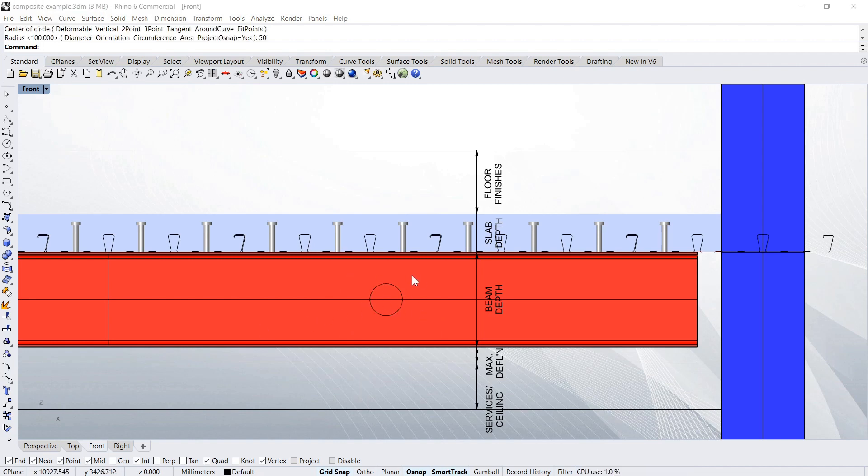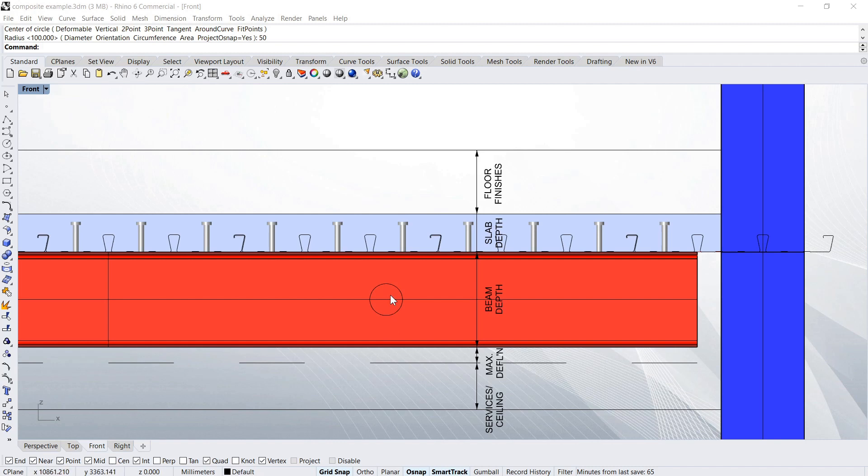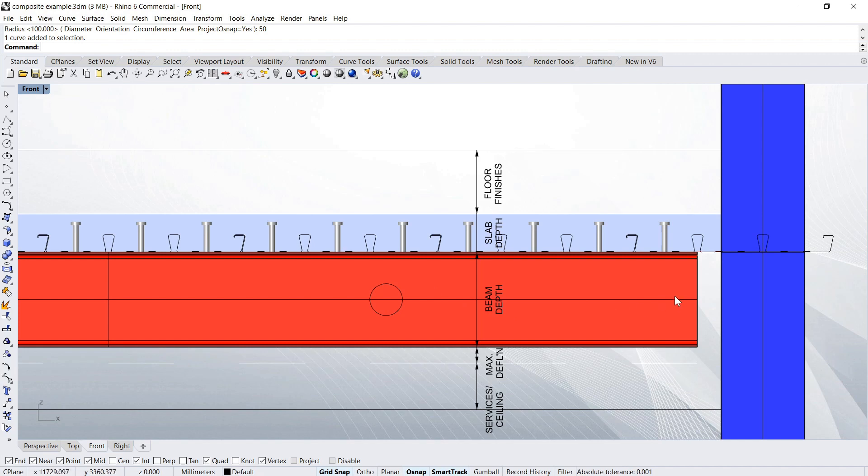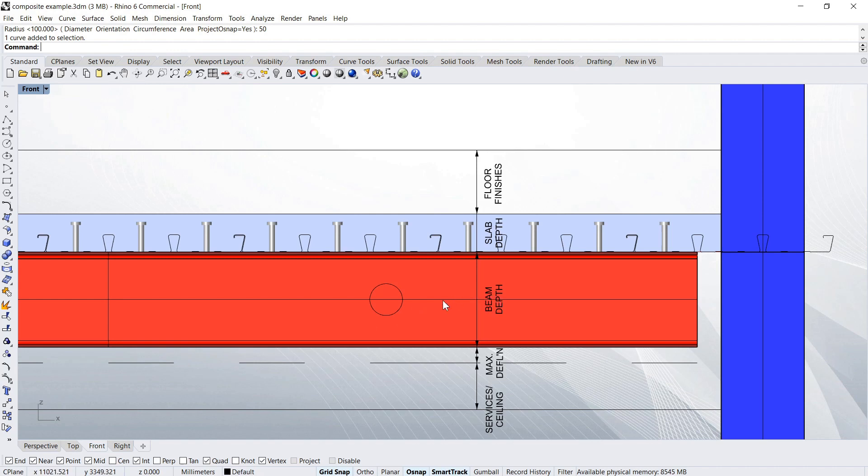And a rough rule of thumb for the size of the penetration in these beams would be one third of the depth. So if this is 300 mm deep, you could have a 100 diameter penetration in the web of the beam. There's other limitations on that, though, because they can only be in certain areas of the beam, not close to the edge, and sometimes not close to the center. So you'd have to refer to a structural engineer for that more detail.